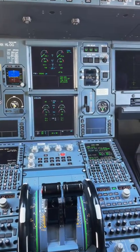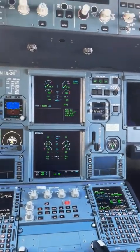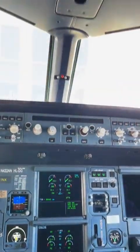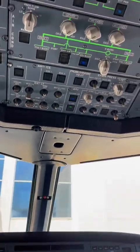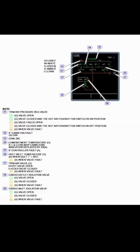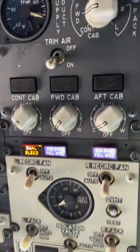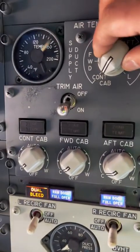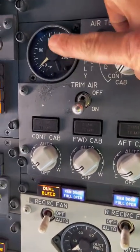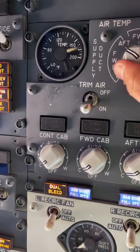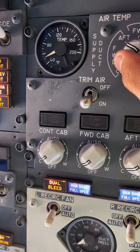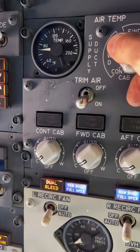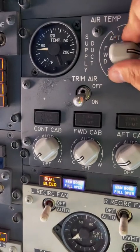Now on to the inside of the aircraft. We have to consider that with all this air coming in we need to regulate and control the temperature. This is done by trim air valves. Pilots can select the desired temperature within the flight deck; all this is monitored through the aircraft systems and can also be deactivated if needed.